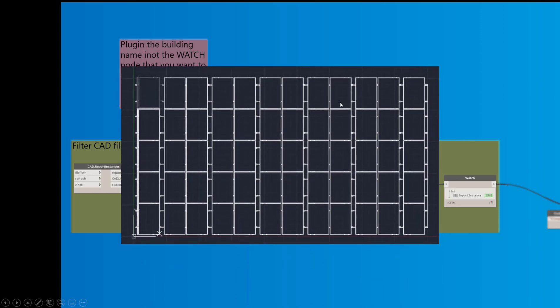All right. So this is the CAD file. You can see some solar panels here.